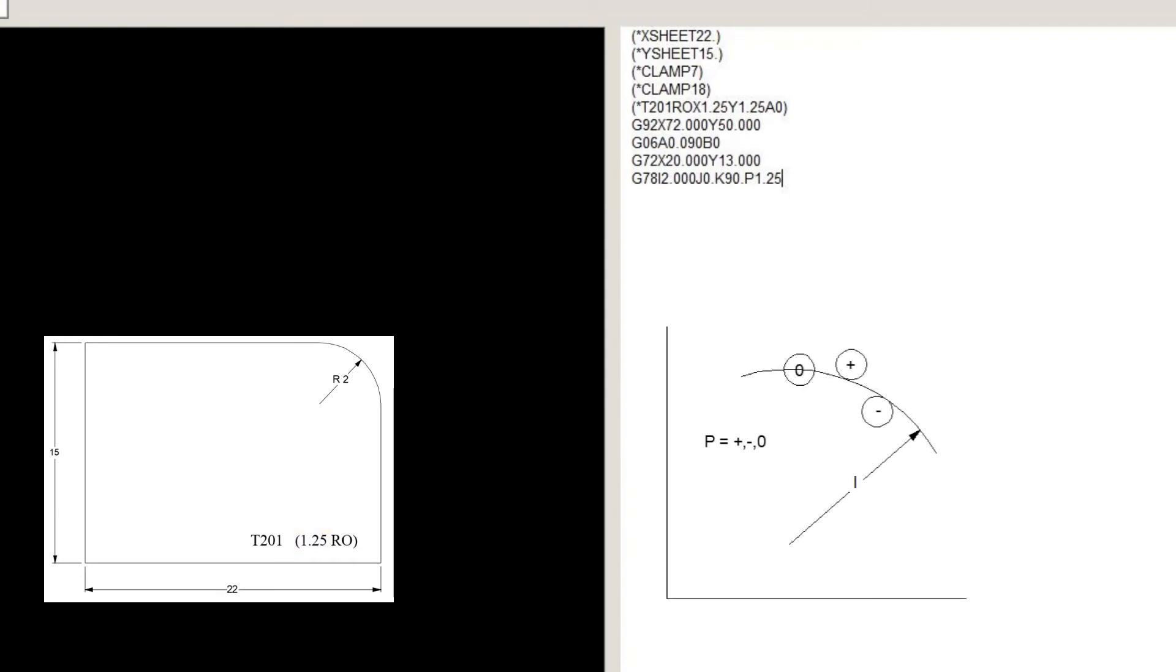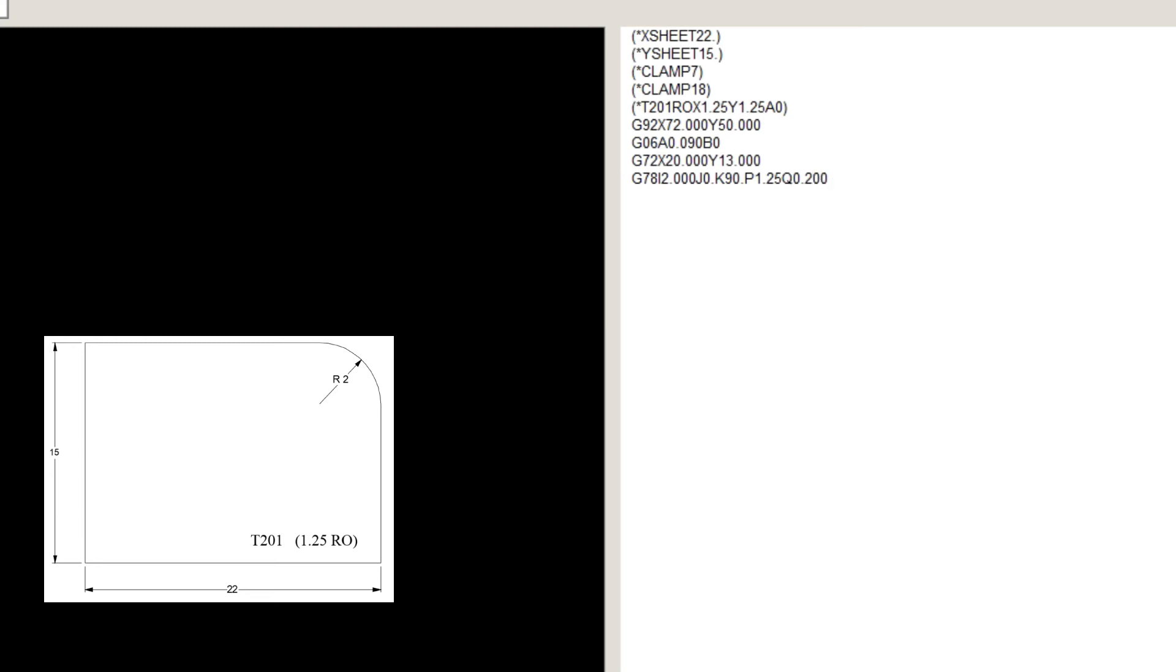the P can be positive, negative or 0, depending on the offset we need. Q0.2 which is the pitch or center to center of hits. D which is the material thickness. In this case we will use 0.090 material thickness. T201 which is the station the tool is in.